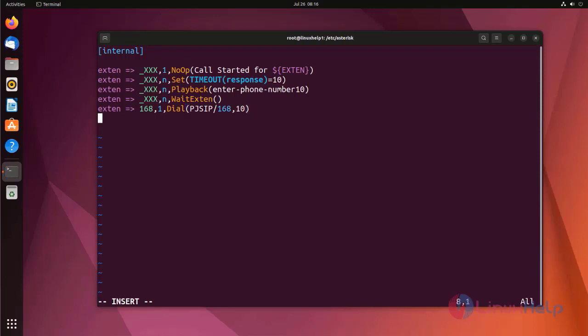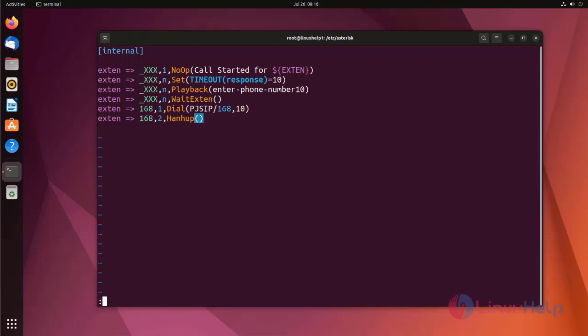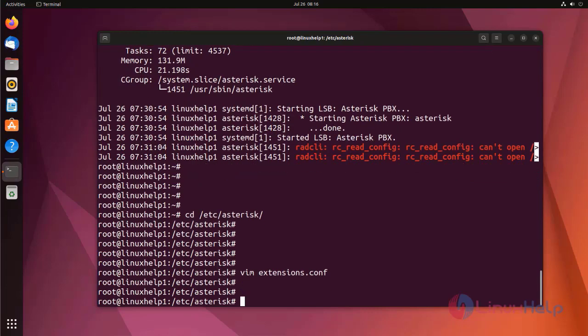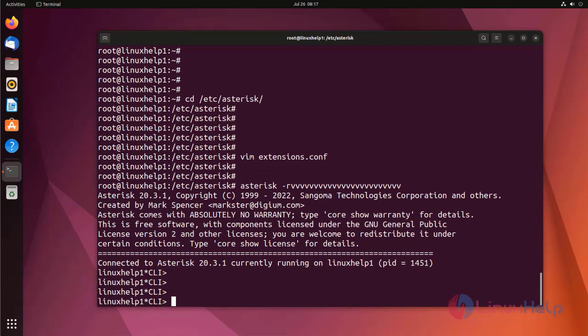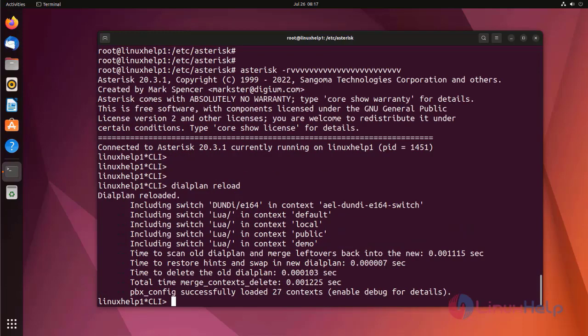After that, call is going to hangup. For that, I am using hangup application here. Now, I am going to save and exit from the extensions.conf file. Now, I am going to log into the Asterisk CLI mode. Now, I am going to reload the dial plan using dialplan reload. Dial plan is successfully reloaded.